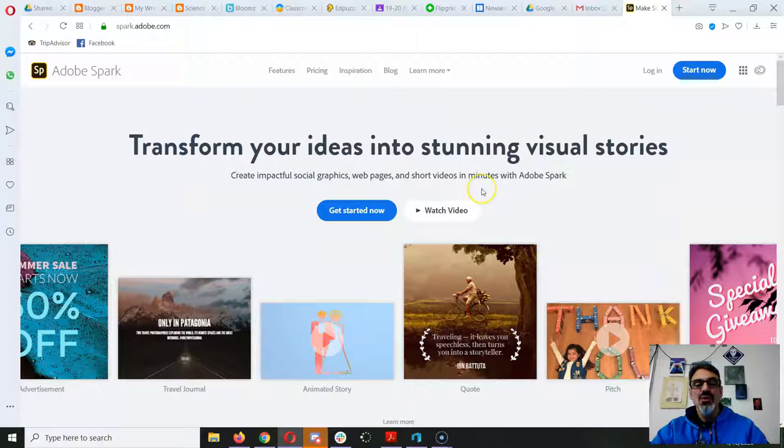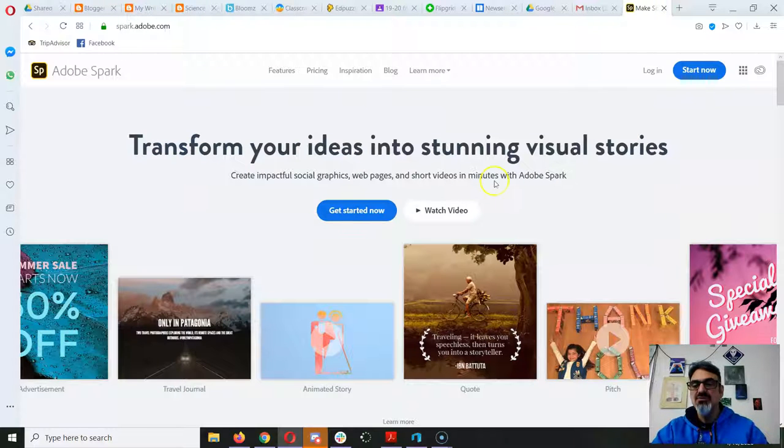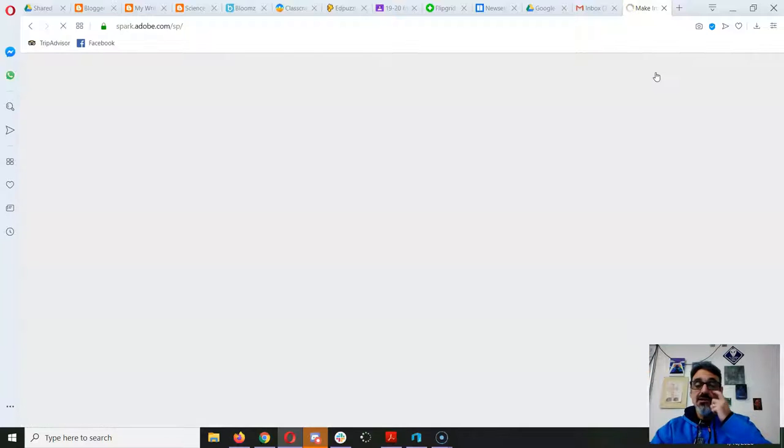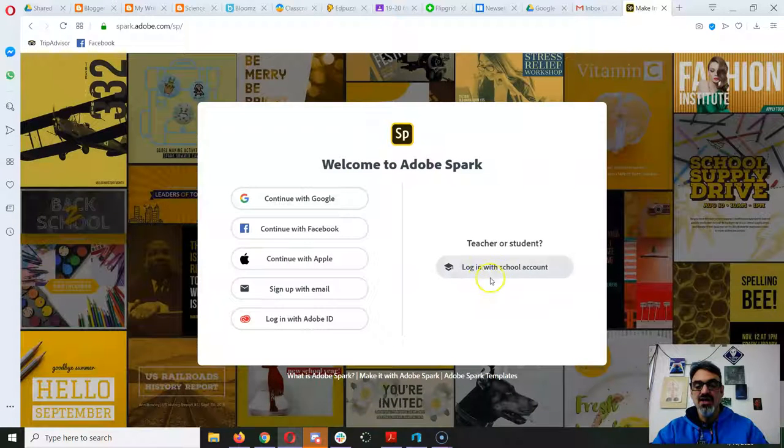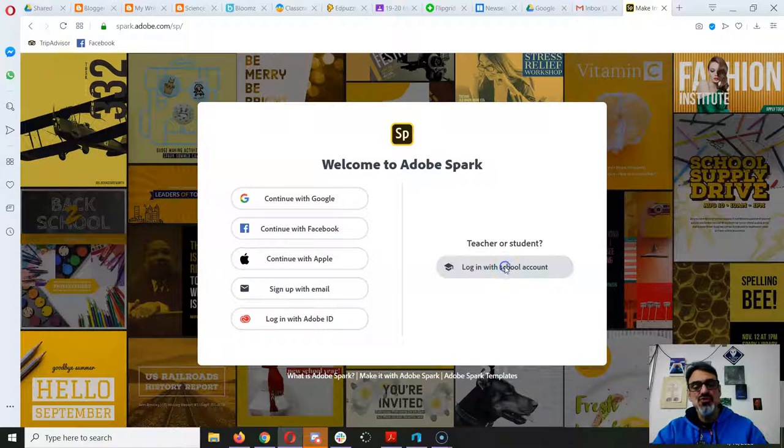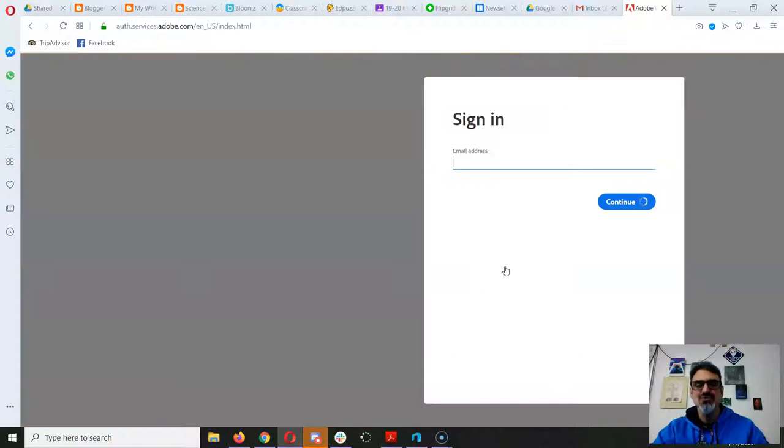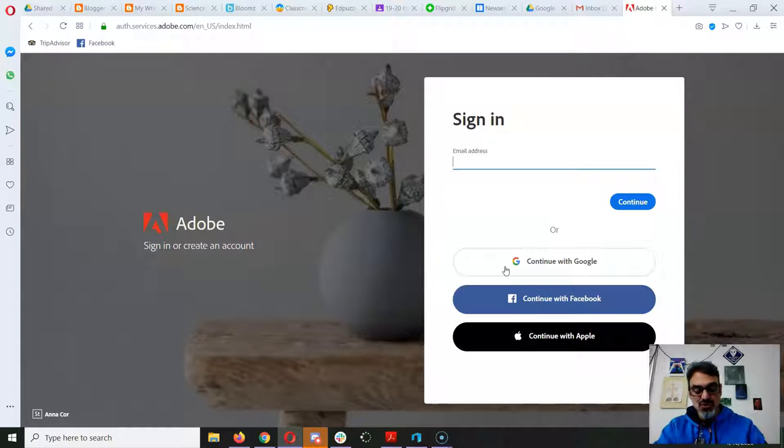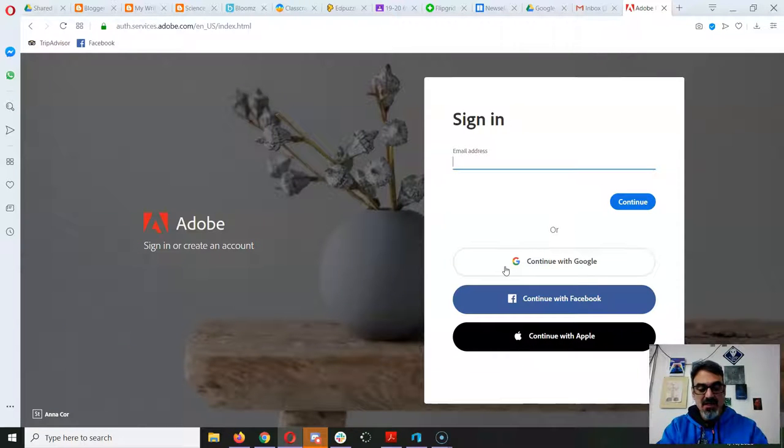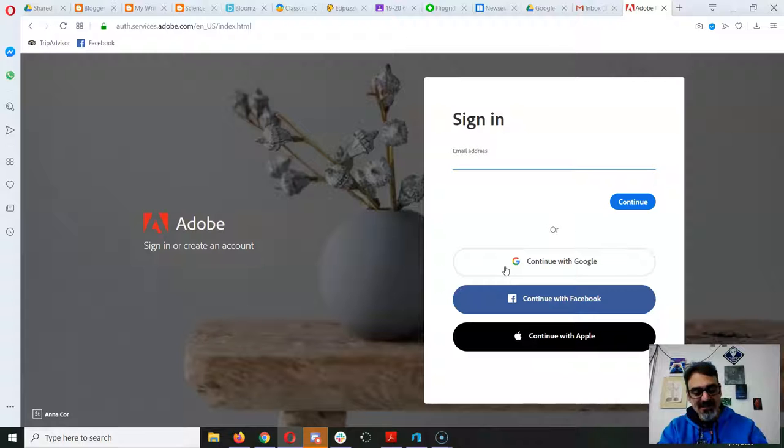Well, we have that available in Chimica. So if you click on log in and you go to log in with school account, you'll be able to sign in using your school Google account.